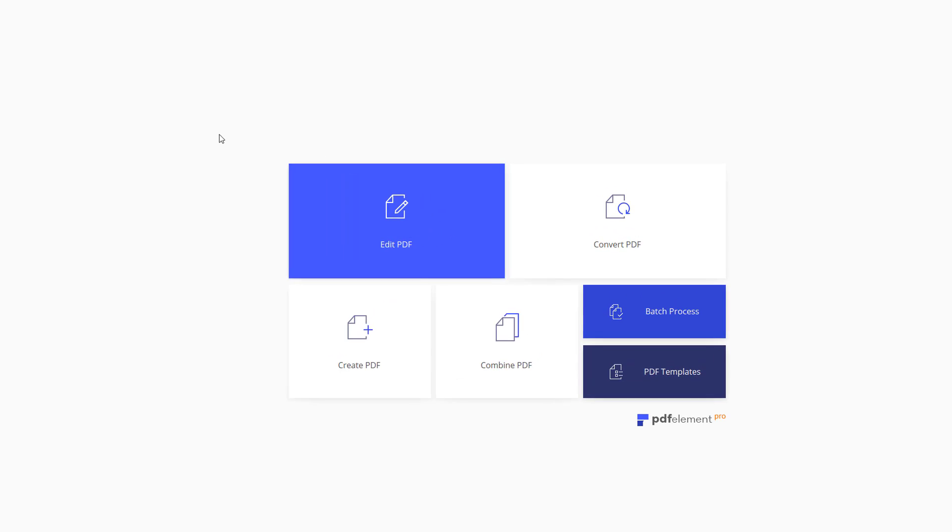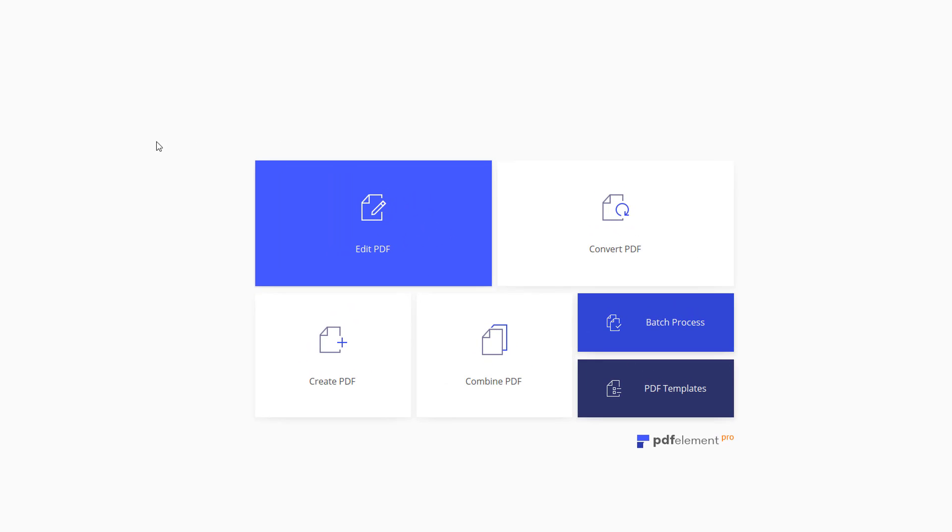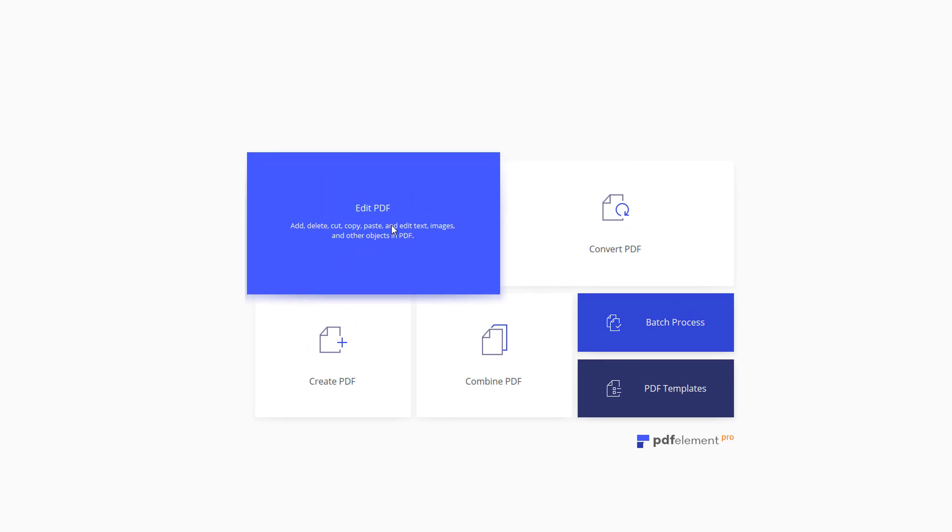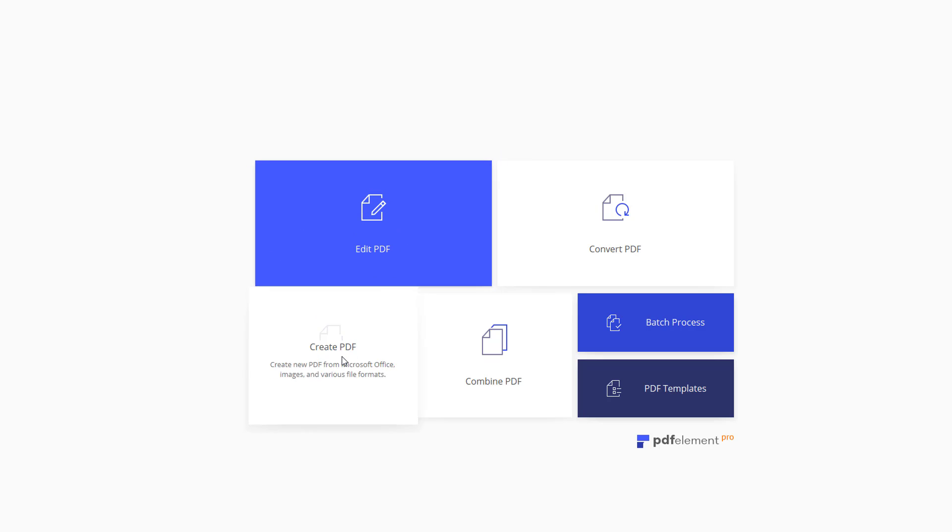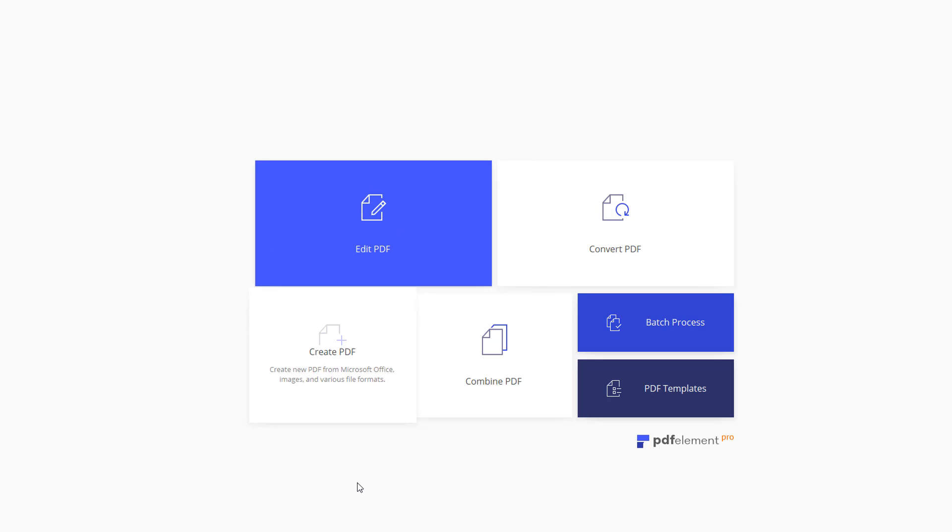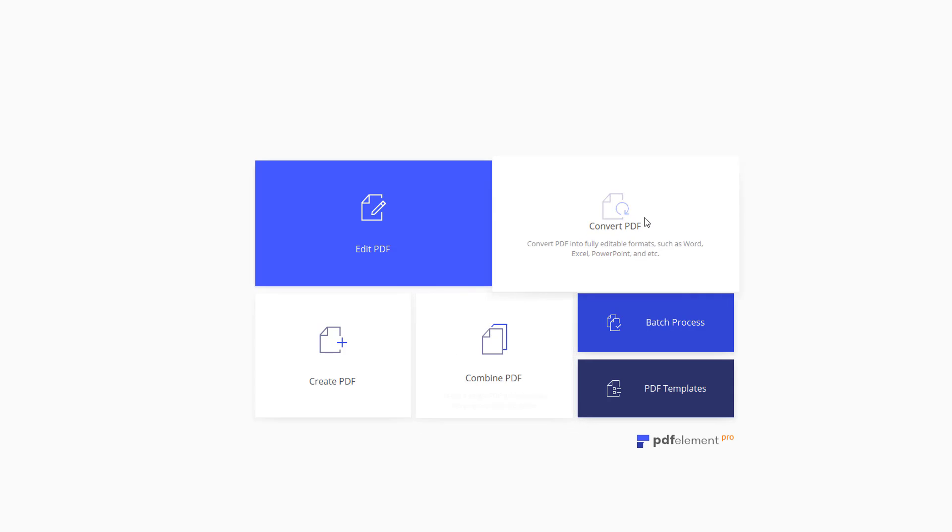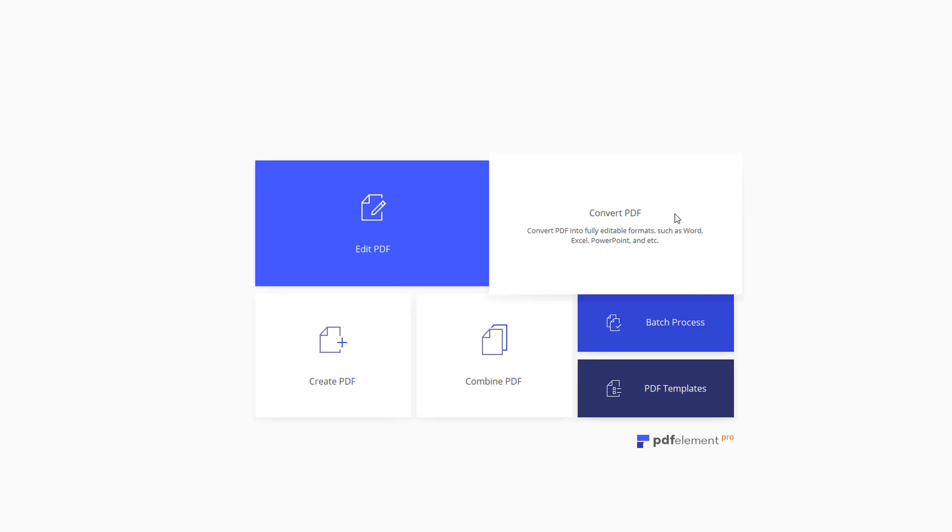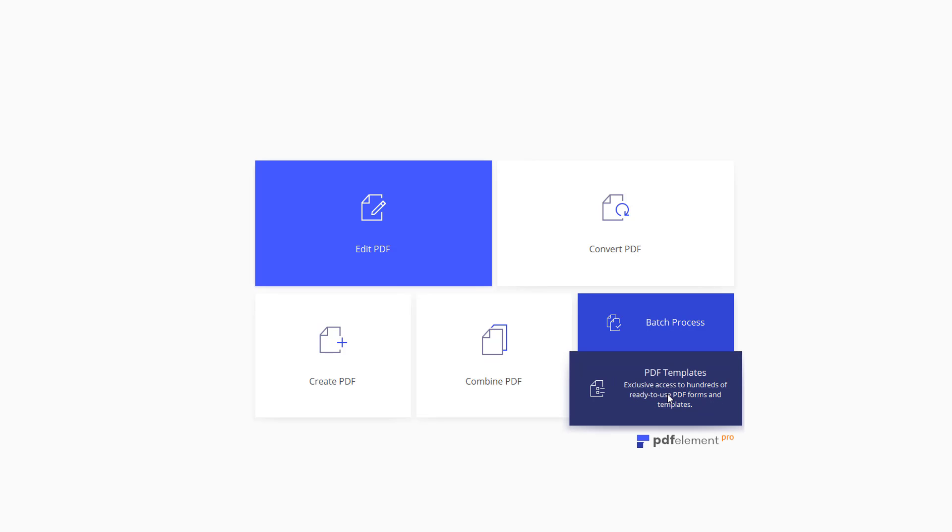What you can do here immediately, you can see you can edit PDF files, create PDF files from scratch, combine multiple PDF files, and convert PDF files to other formats, such as Word, Excel, and PowerPoint. But as I said, I'm going to be creating a PDF file using an existing template. You have access to hundreds of templates using PDF Element.